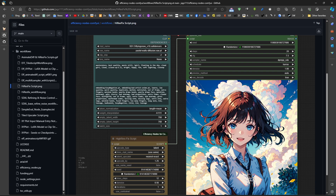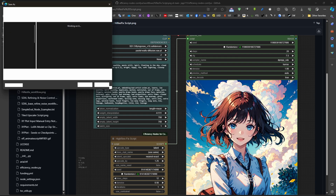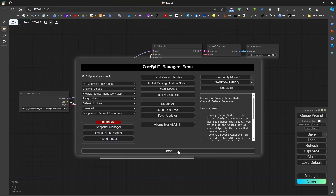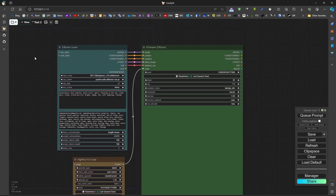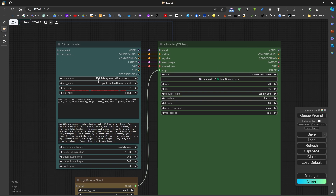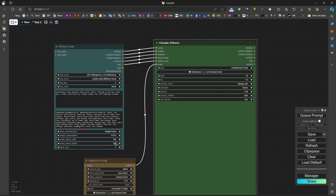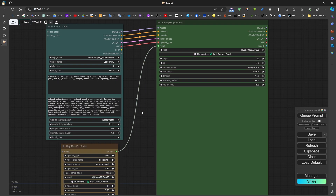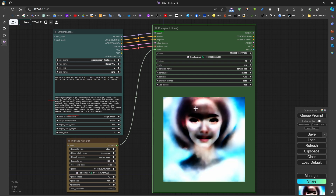If we download this to our computer - save as - and then load the high resolution fix, we need to install it first. We can drag and drop the workflow, and we can see that the efficient loader contains all the information regarding loading our model, conditioning positive and negative, and other stuff. It's also useful to have clip skip, since some anime models are trained on clip skip of -2 and some realistic models on -1.